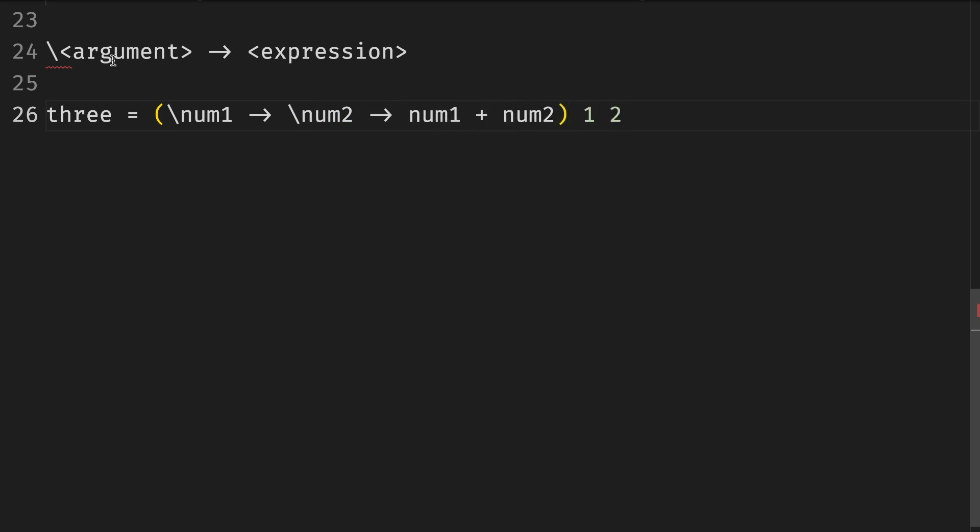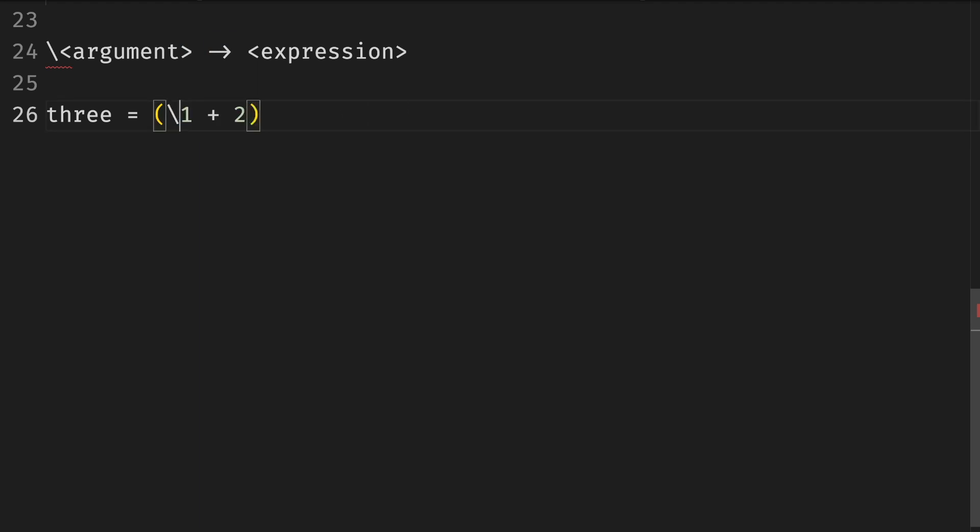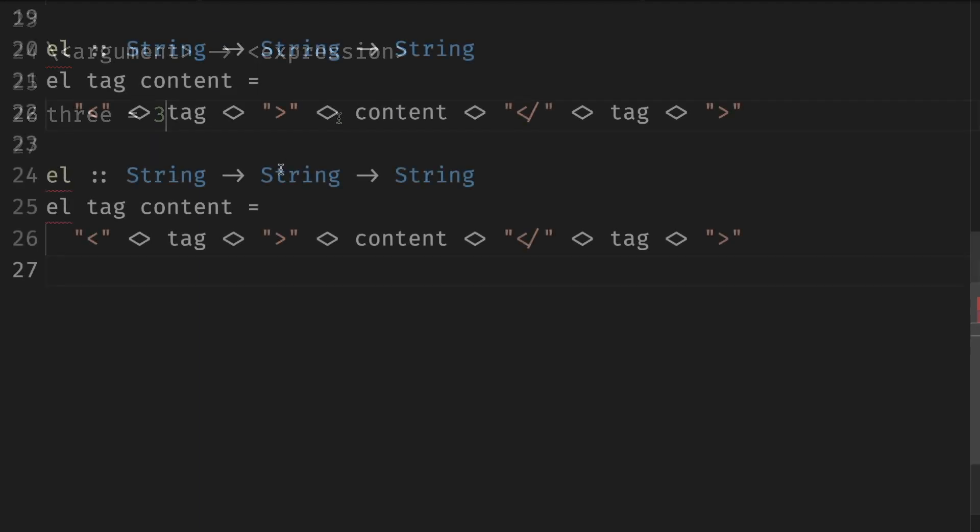Just as before we evaluate functions by substituting the function arguments with the applied value. We can substitute num1 with 1 and substitute num with 2 and get 1 plus 2. We'll talk about substitution later in the book.